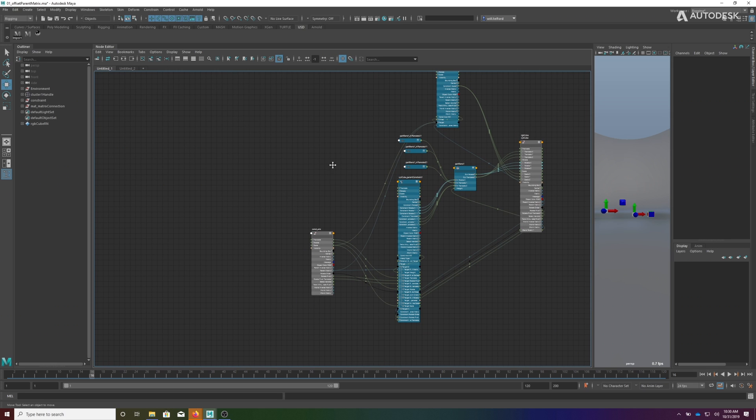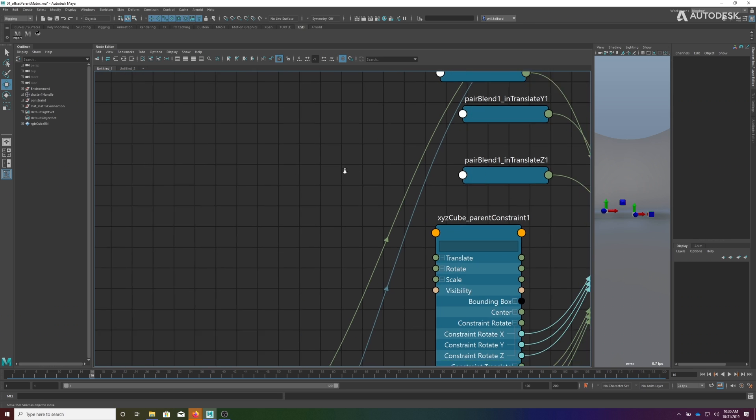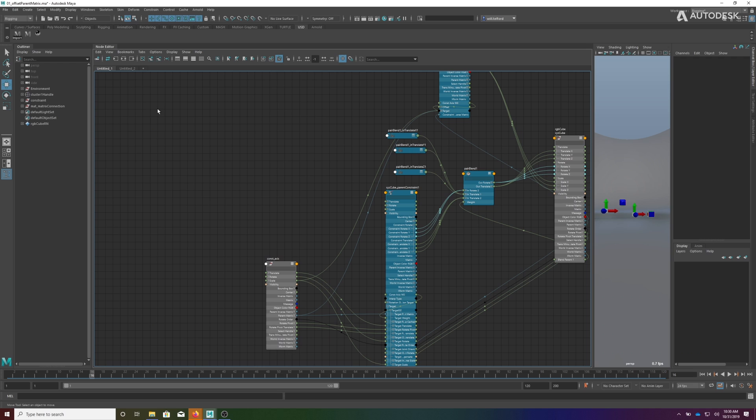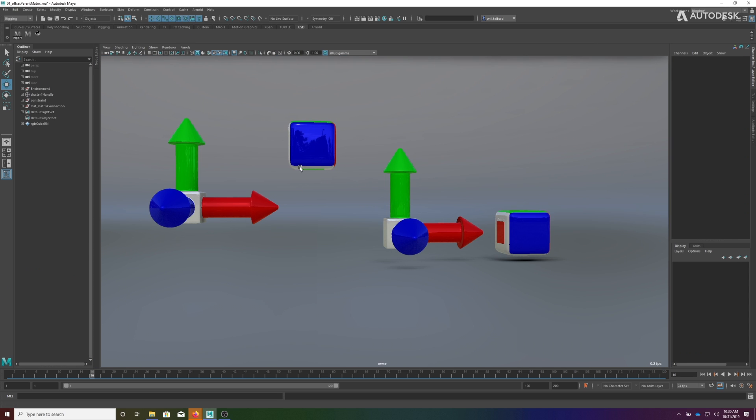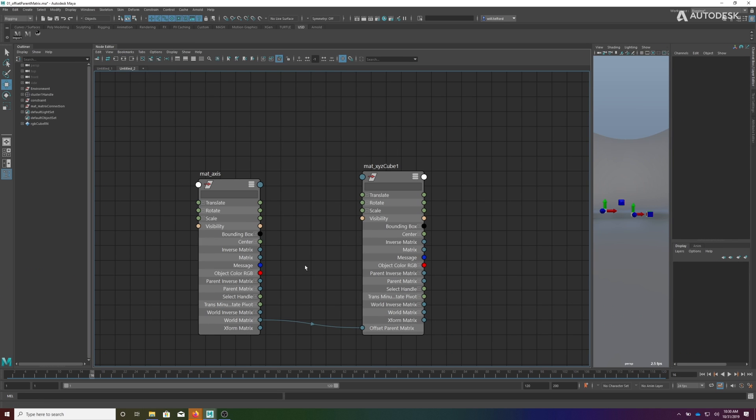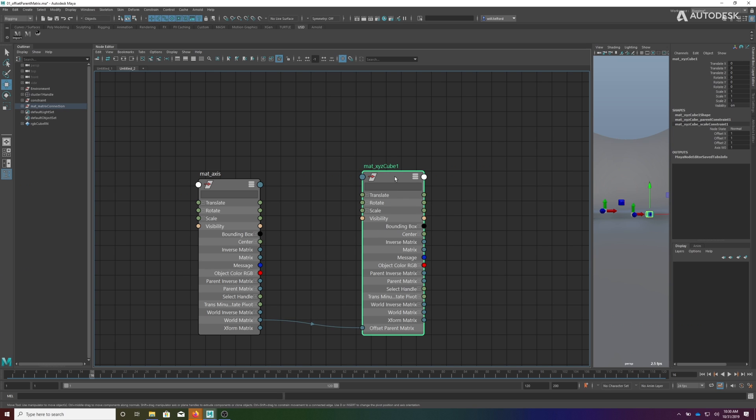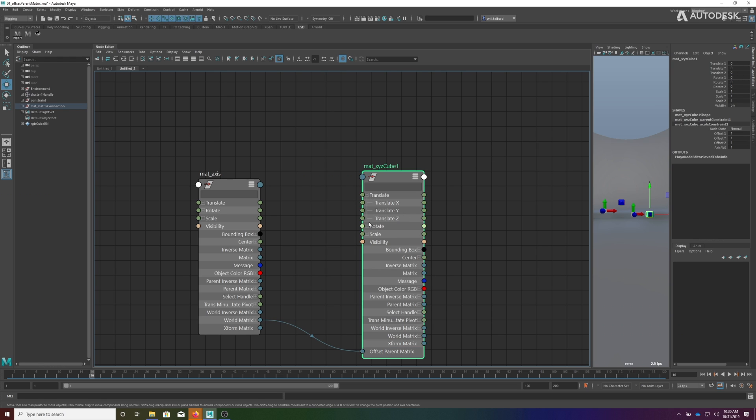If we look at the new system, what you'll notice in the node editor is that we only have one connection going in. If I select him, you'll notice in the channel box these values are not hooked up - these are available to animate. You'll see that these are all open, there's no connections coming into these.